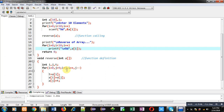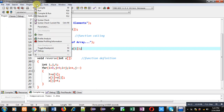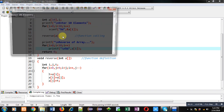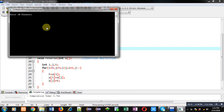Now I am executing this code. You can see it is asking for 10 numbers, so I am entering 10 values. You can see the output — reverse of array is 10, 9, 8, 7, and so on.